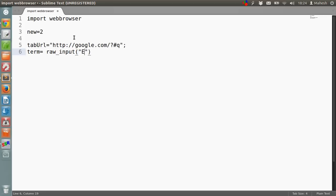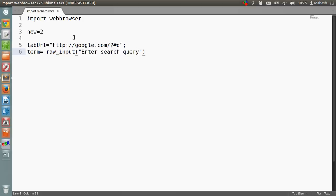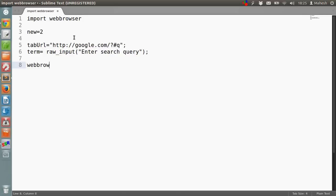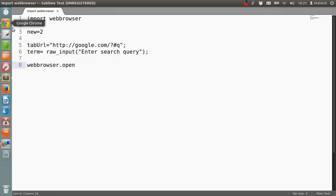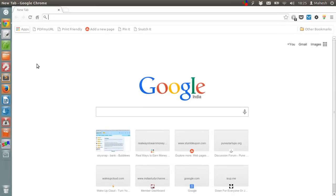Now in the final step, we are going to call the open method which will open a new tab in an existing open browser, which is Chrome in my case.